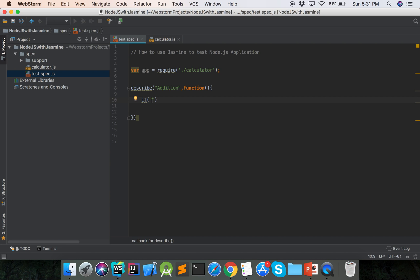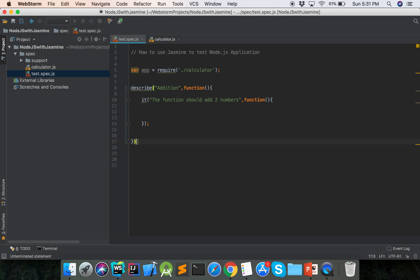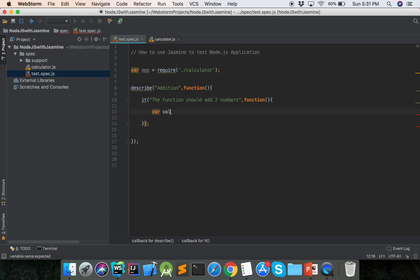Inside describe, we use it. The first parameter of it is the description of the test. Our description is 'should add two numbers', and the second parameter is a function. Now inside the function, we will call our module. Using the module we call the main function: var value = f.addNumber.